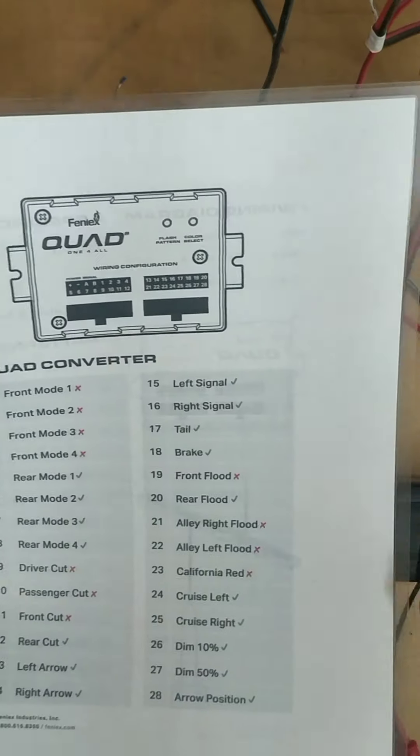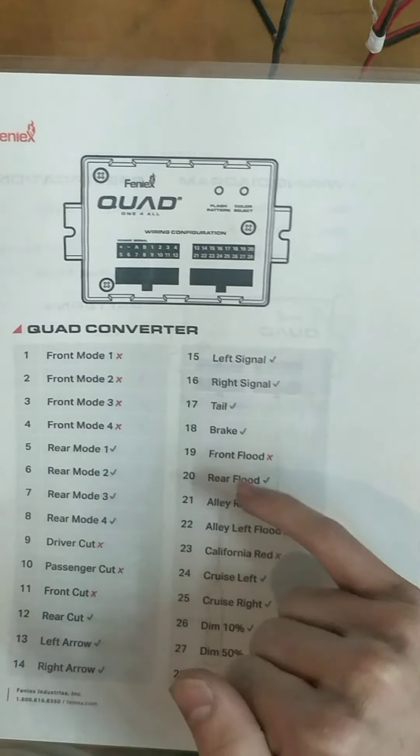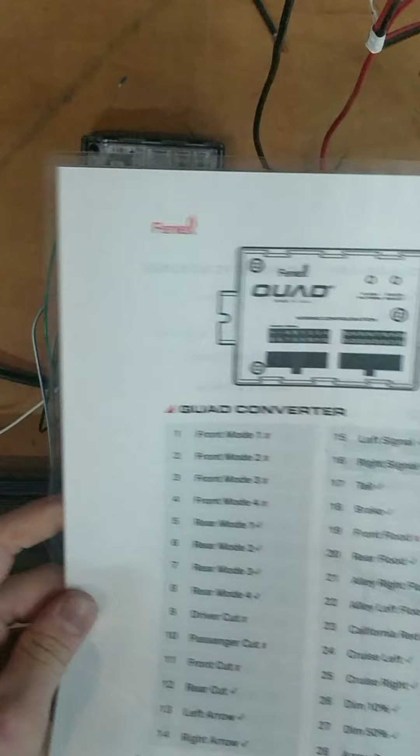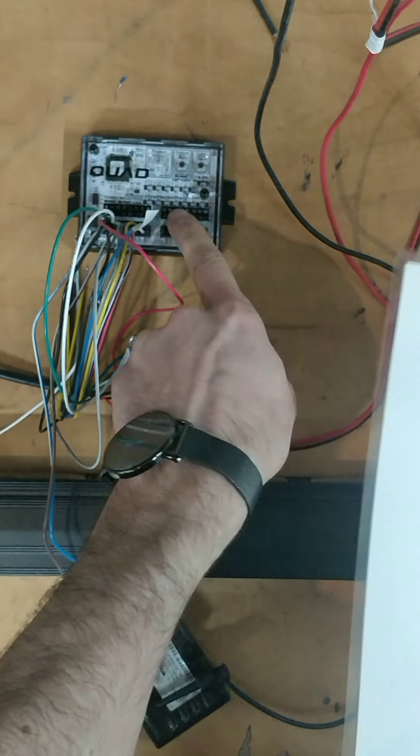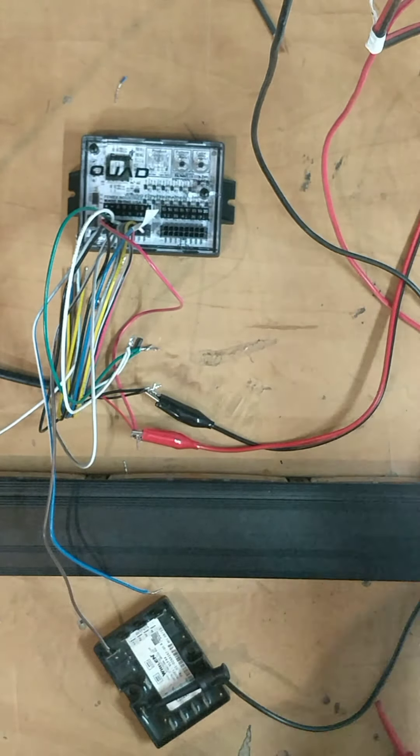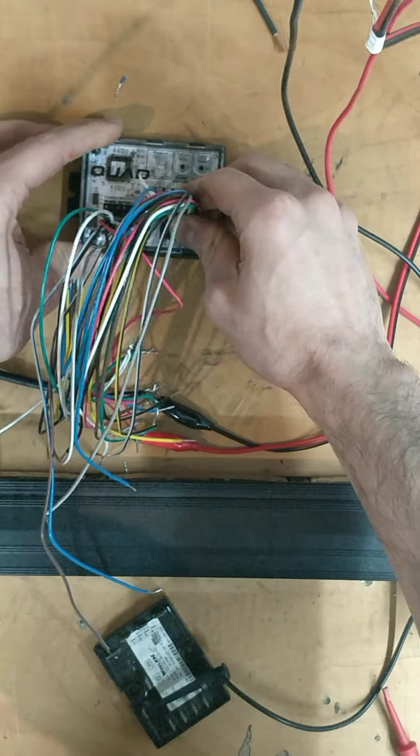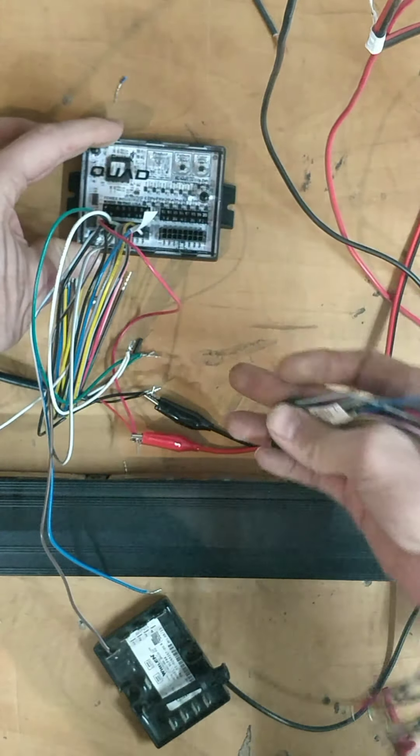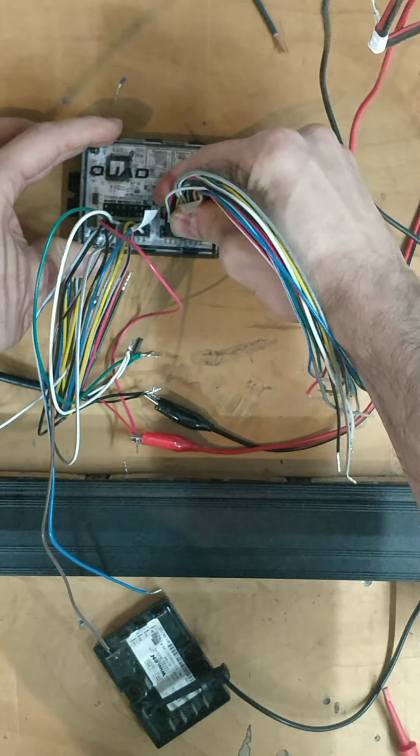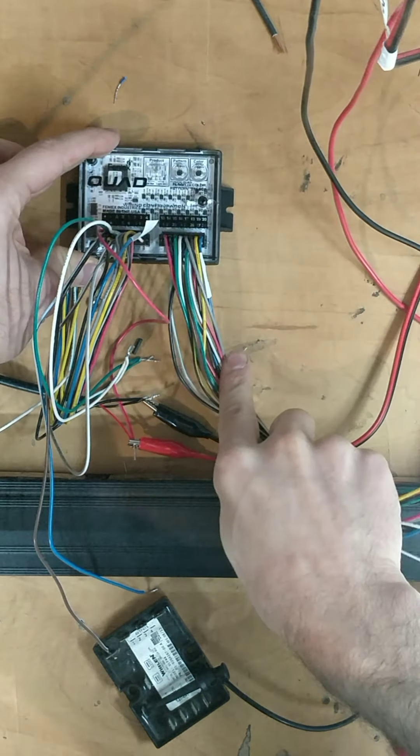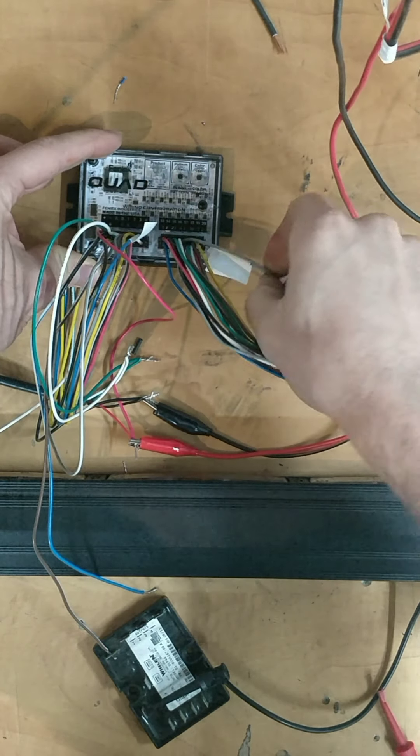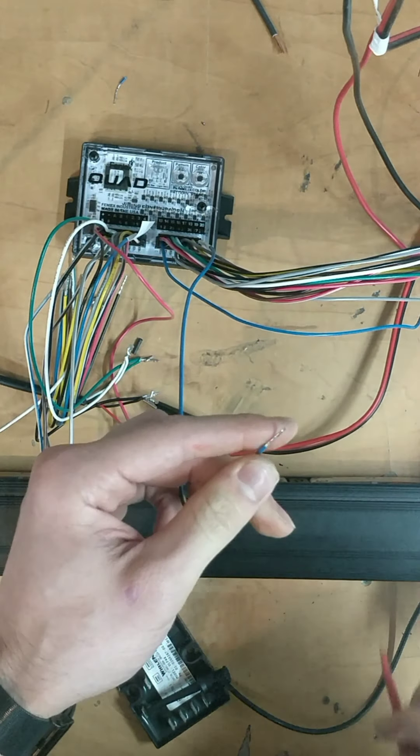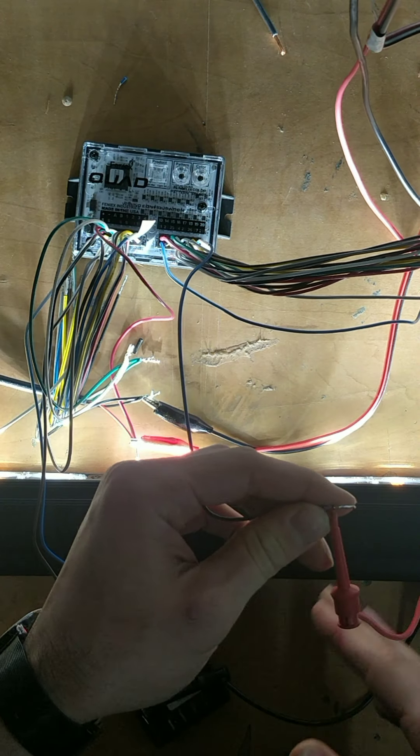There is one takedown mode for this bar. It is pin number 20. It's a rear flood. If you connect the secondary plug over here and you give power to pin number 20, which is this one over here, it will flash, it will go to complete takedown, which is all white.